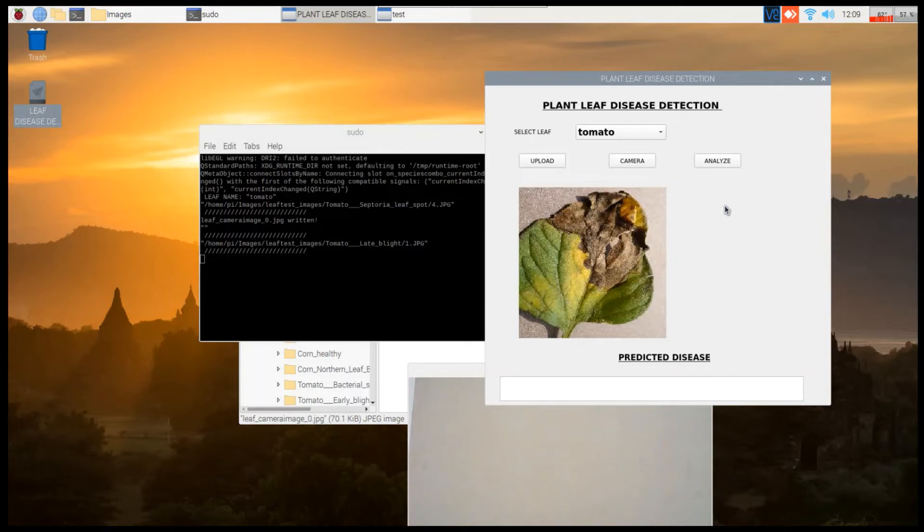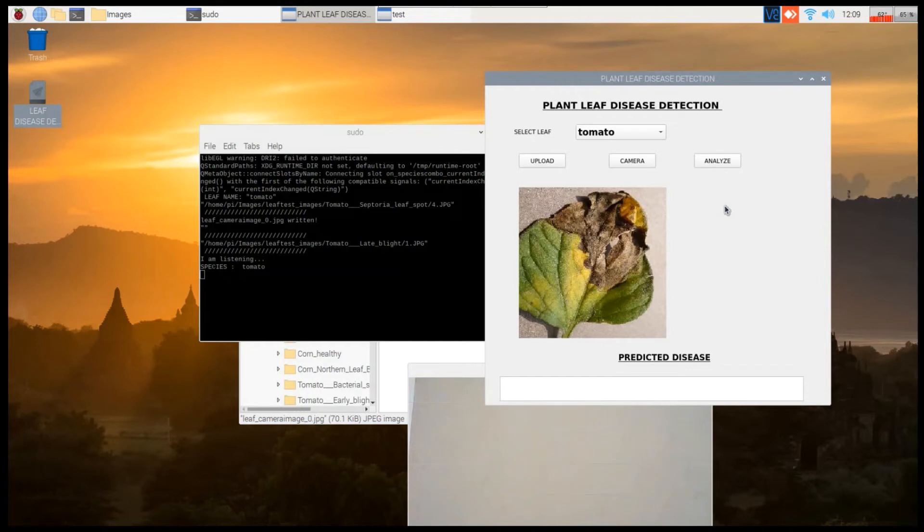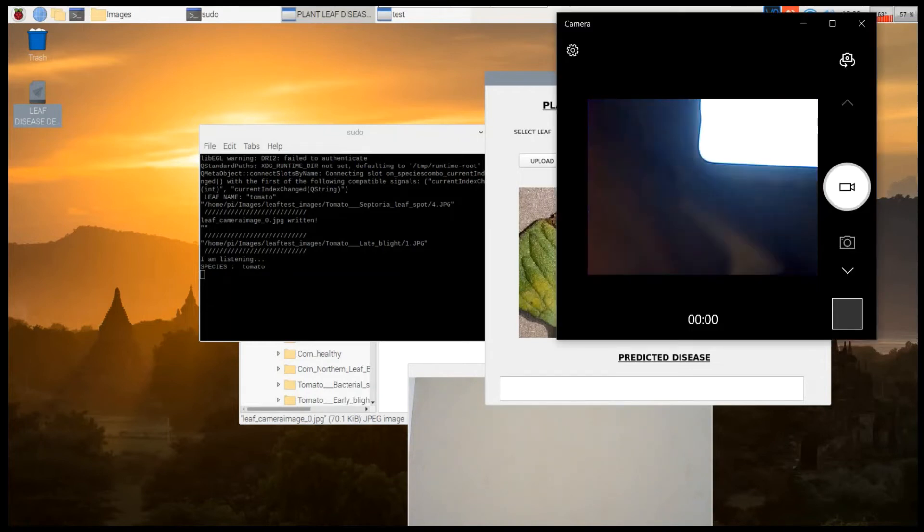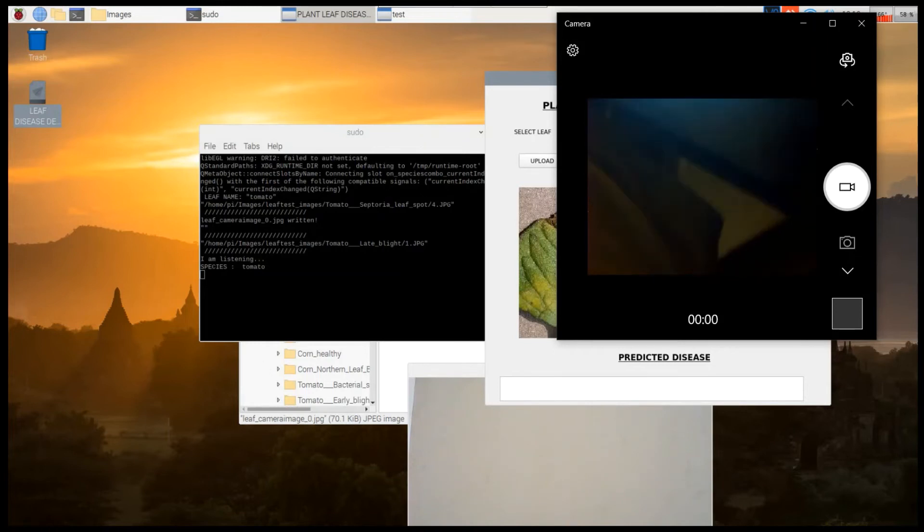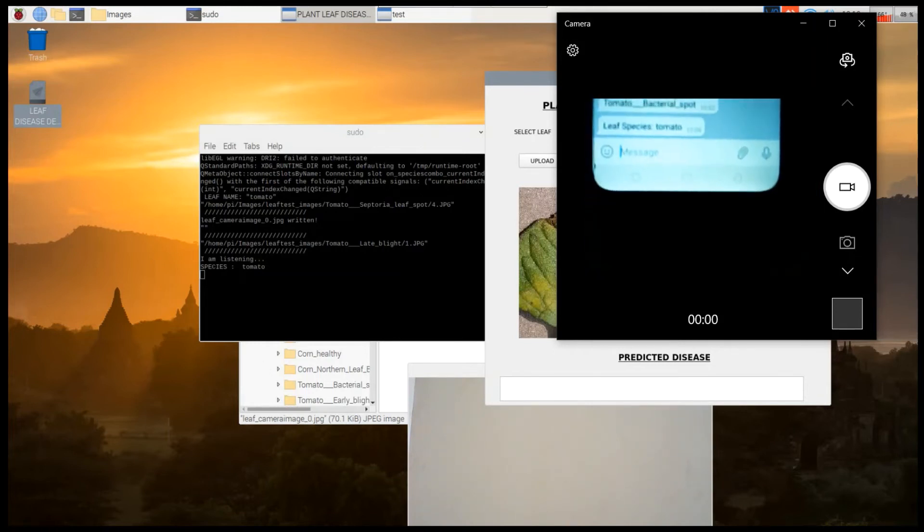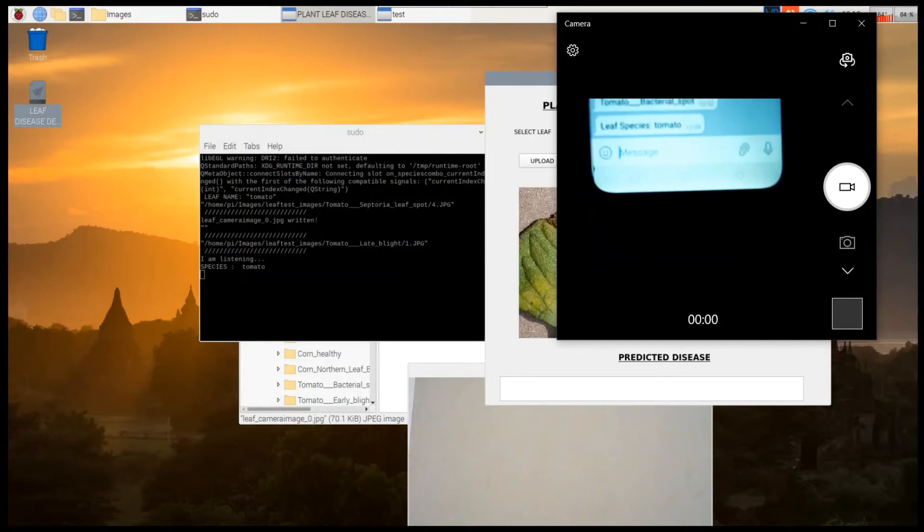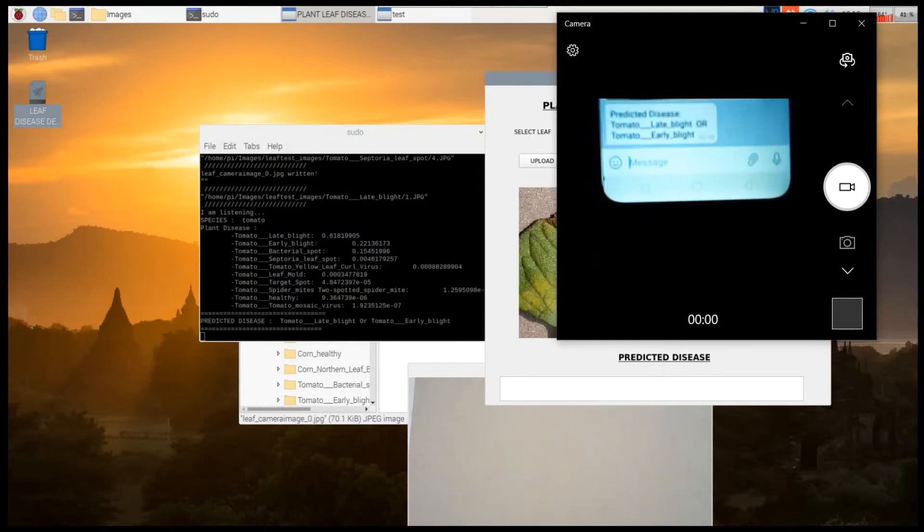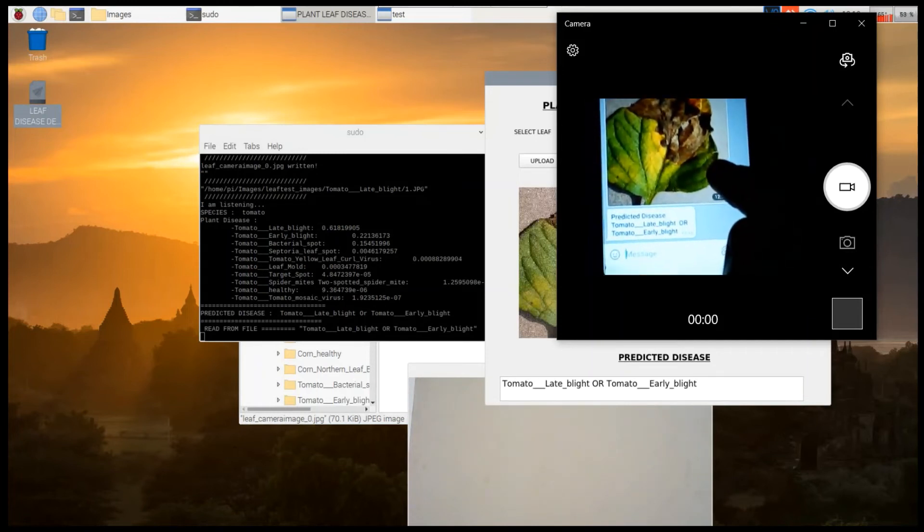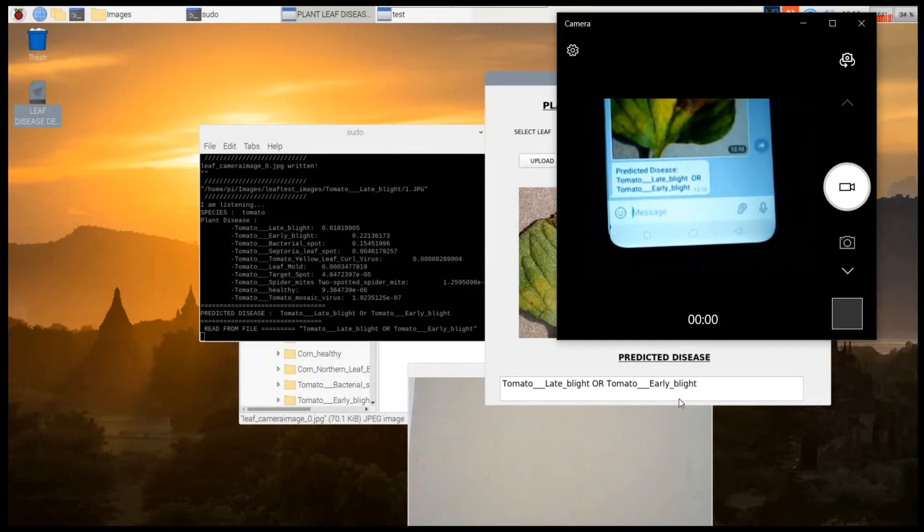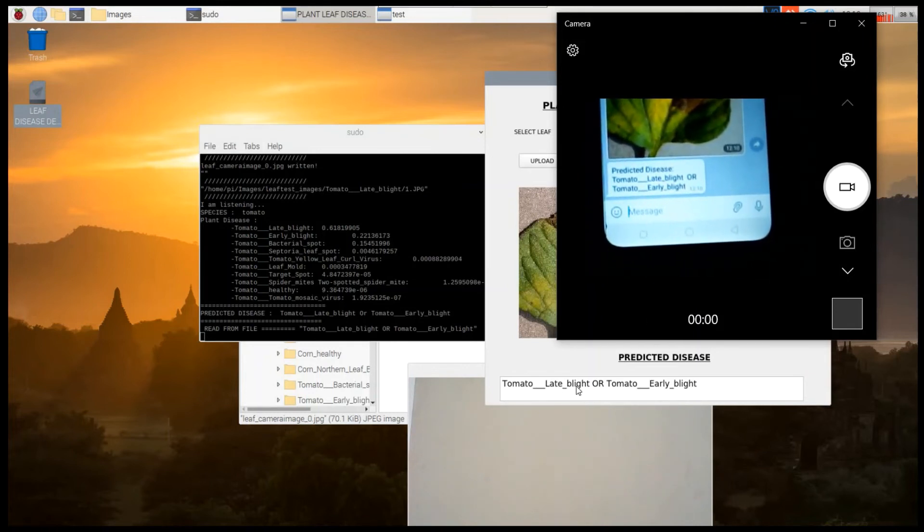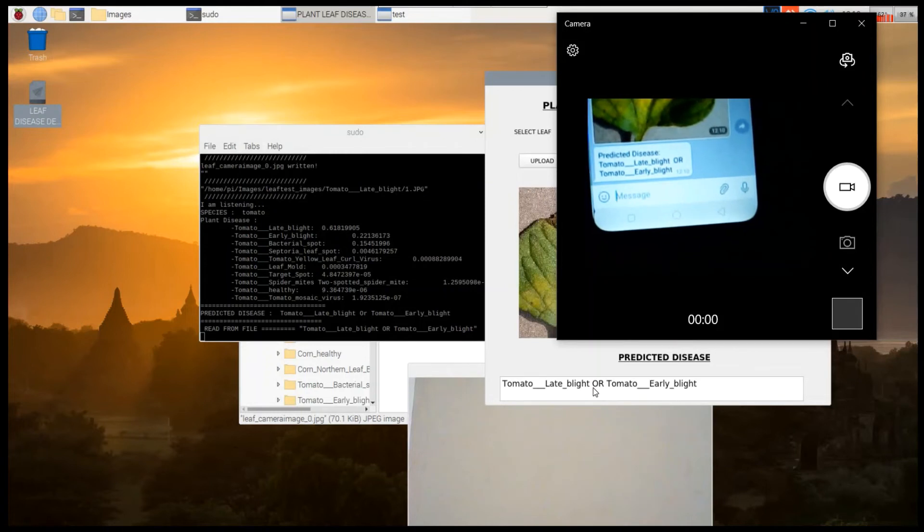If we use our computer it would be much faster because the processing power of computers are much greater. What we are also doing is sending the data to Telegram. Whenever a person is analyzing, it will show the leaf species and whatever leaf we have taken and the predicted disease.